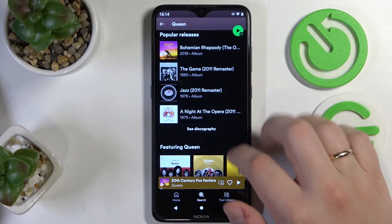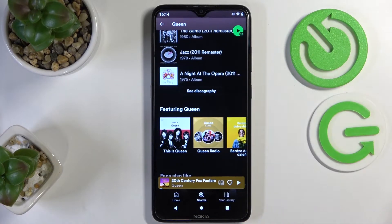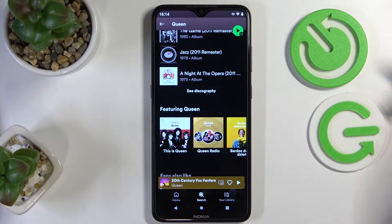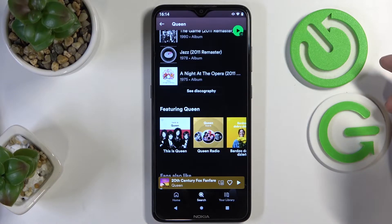Alrighty, so that would be it as far as how to download the music from Spotify goes. Thank you so much for watching and bye-bye!